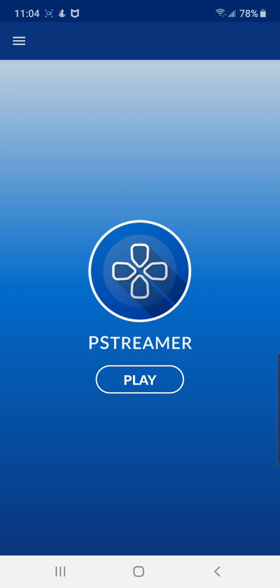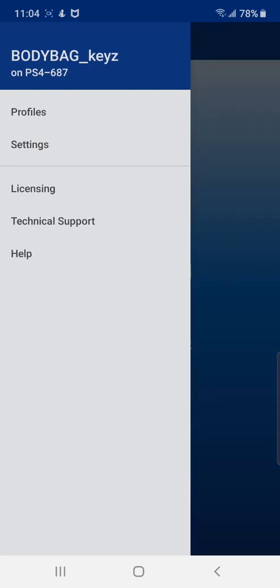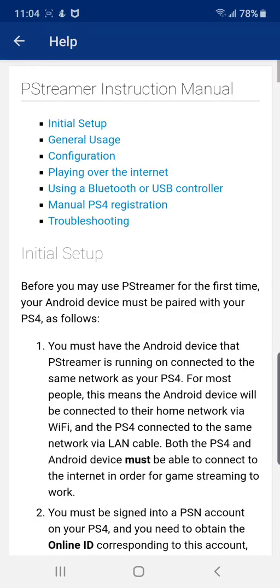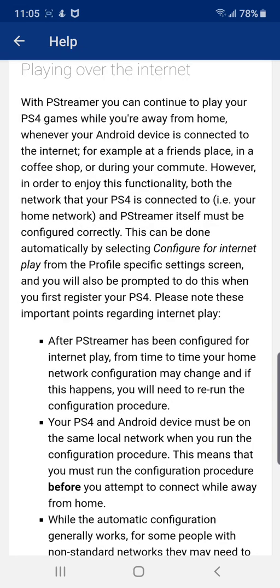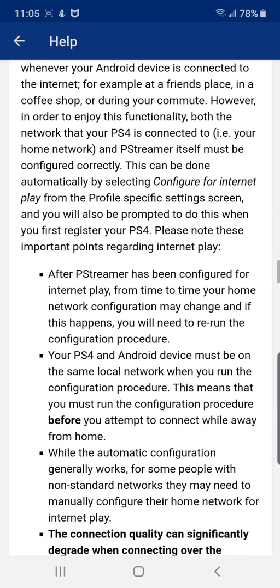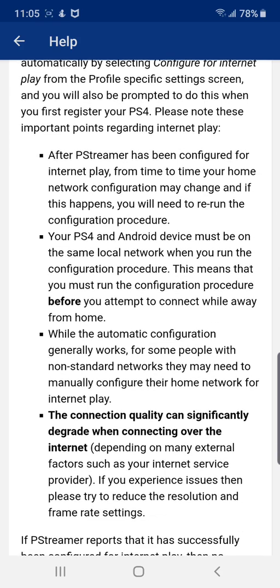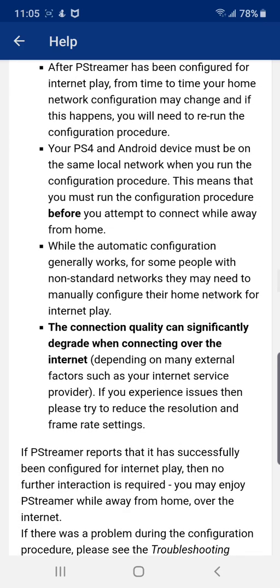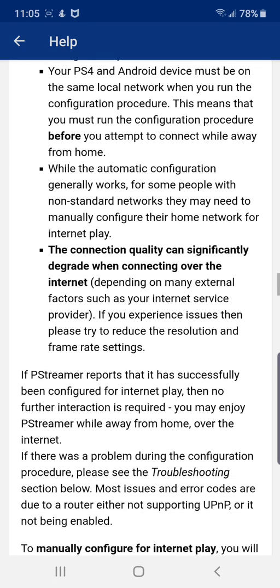So if you guys need help configuring internet play for away from home, you go here and click on Help. Right here you're going to go to 'Playing over the internet.' Once you click on this, it'll teach you how to set up the port forwarding on your router to play the pStreamer app away from home.